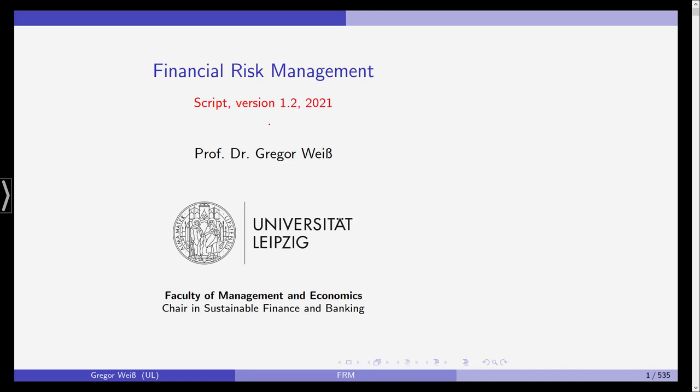As I just told you, first of all, today I want to talk about some organization, the organization of this class and how the exam will be done. Just a quick reminder, you probably have seen the Moodle website, the slides can be downloaded from Moodle, should be the version 1.2 from 2021.